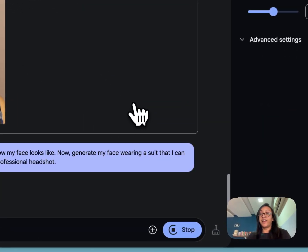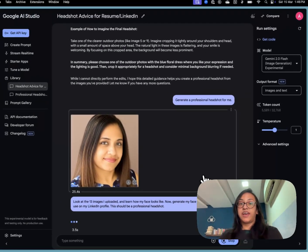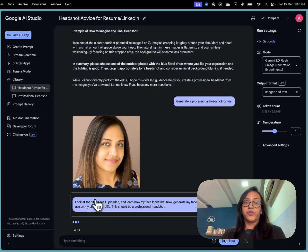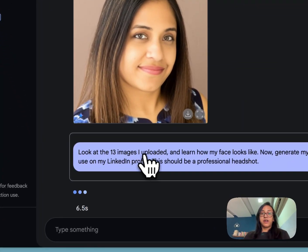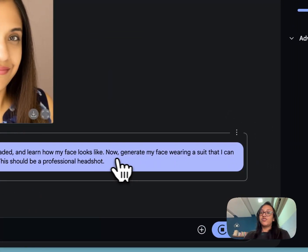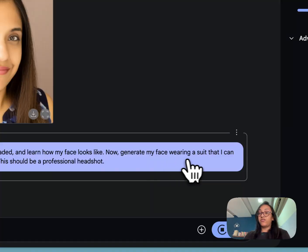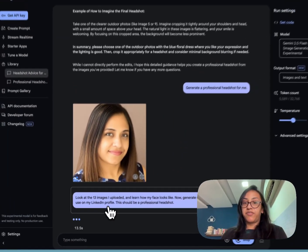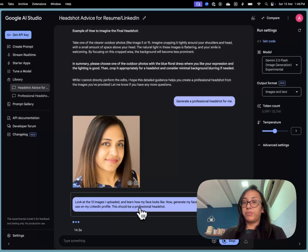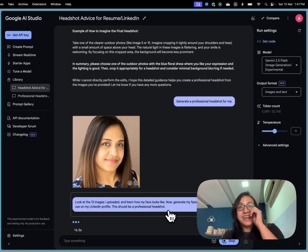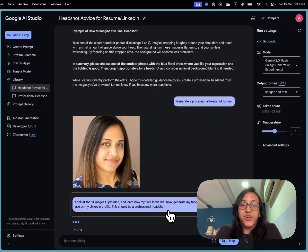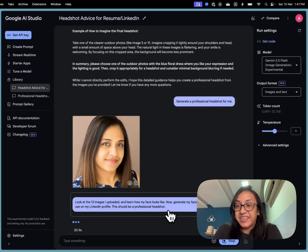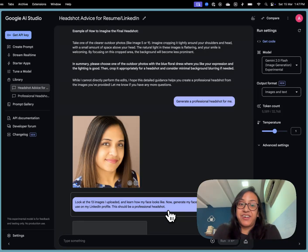So I decided to give AI studio a tighter prompt that goes: look at the 13 images I uploaded and learn how my face looks like. Now generate my face wearing a suit that I can use on my LinkedIn profile. This should be a professional headshot. Let's see how good this tool is able to understand my prompt. I think I made it pretty clear but with AI you can never tell.